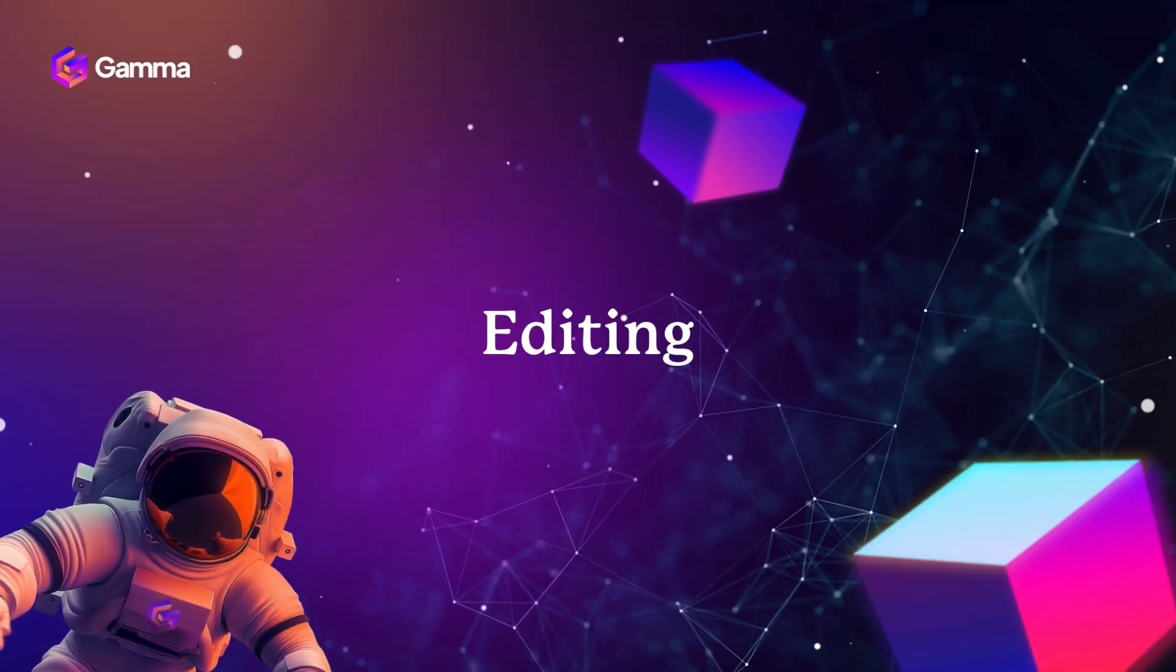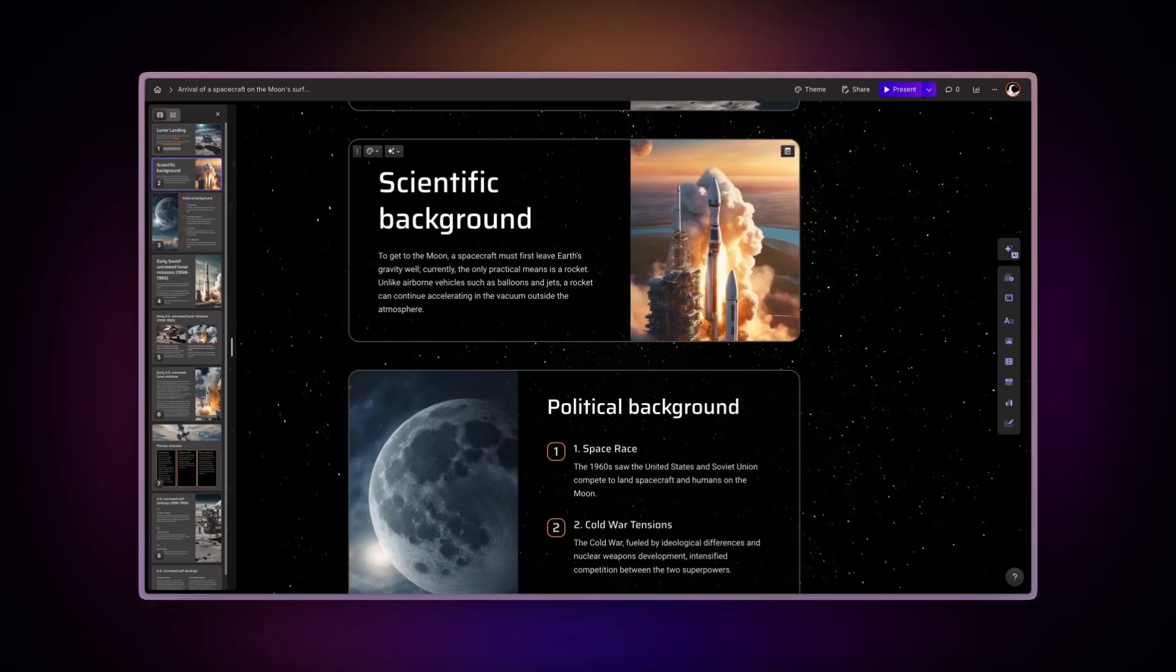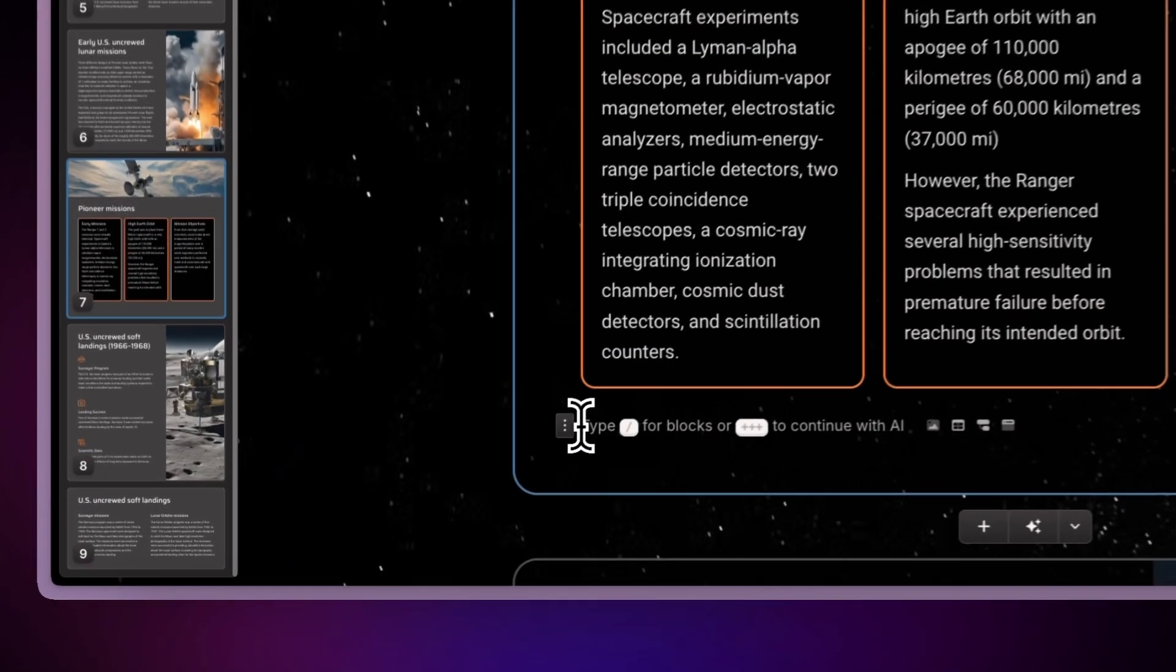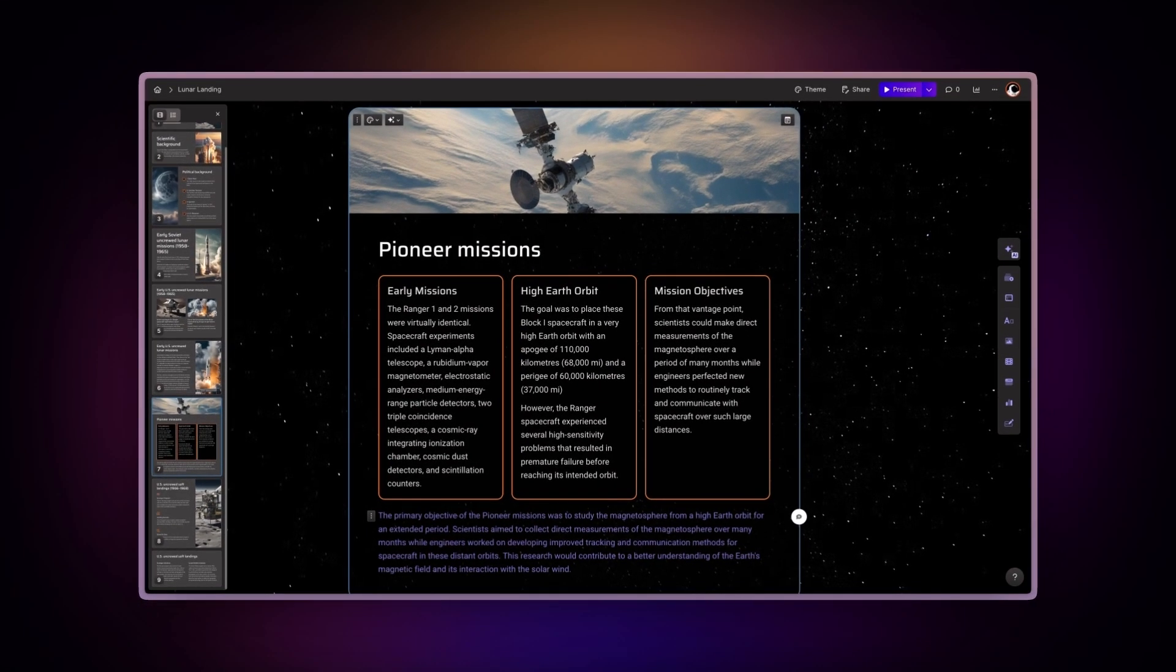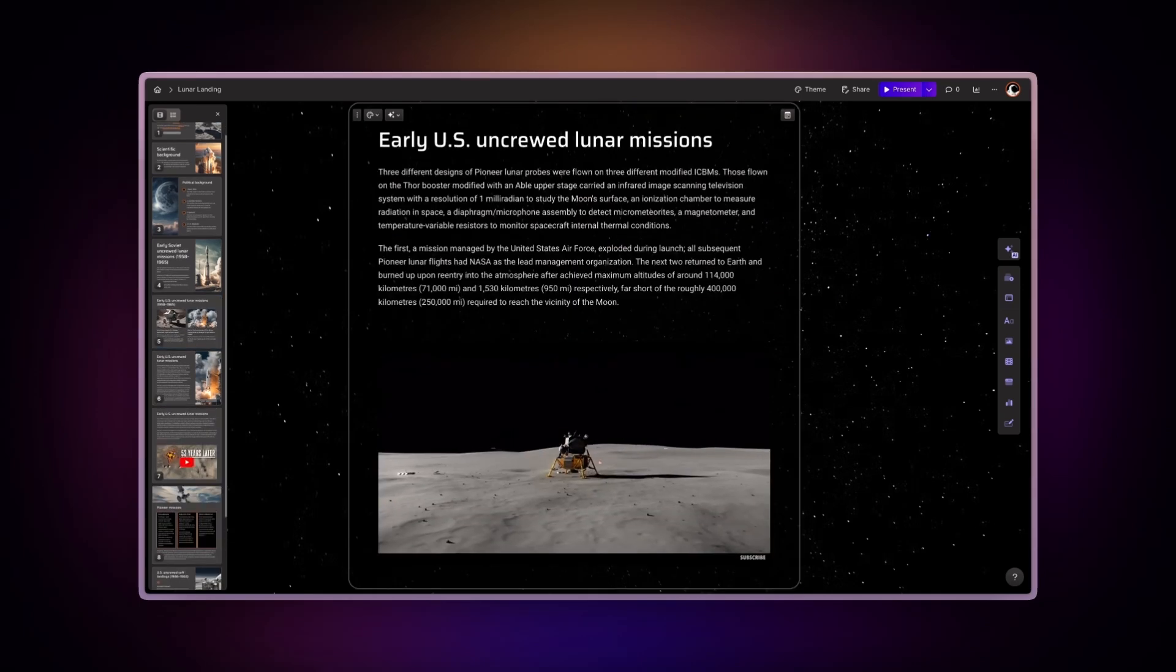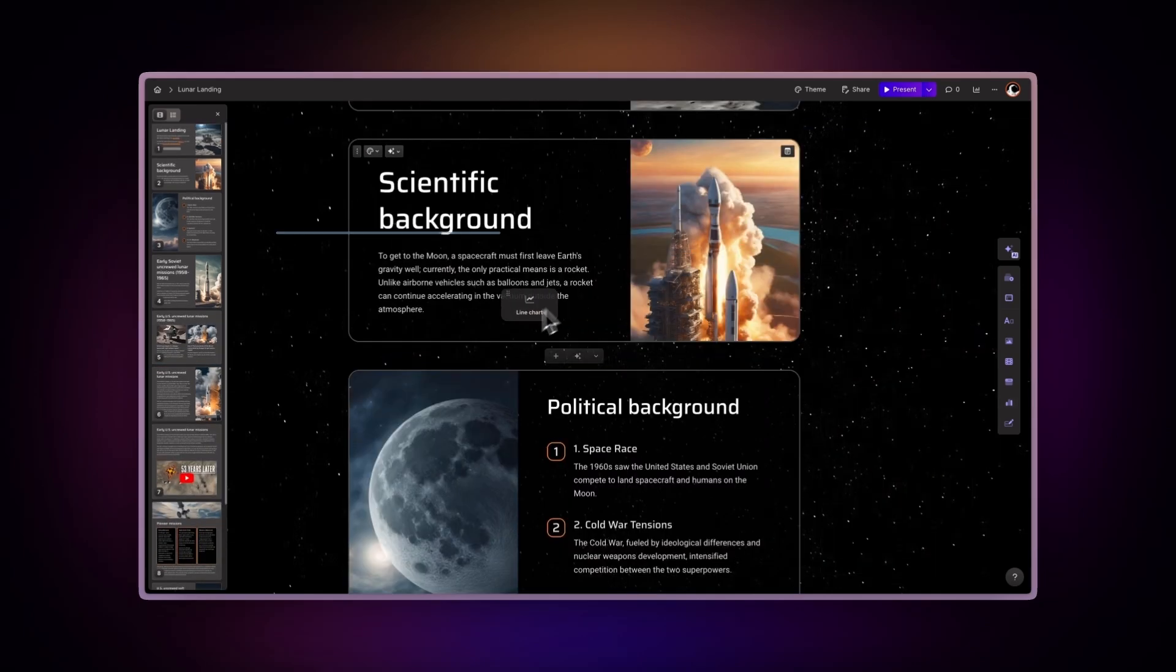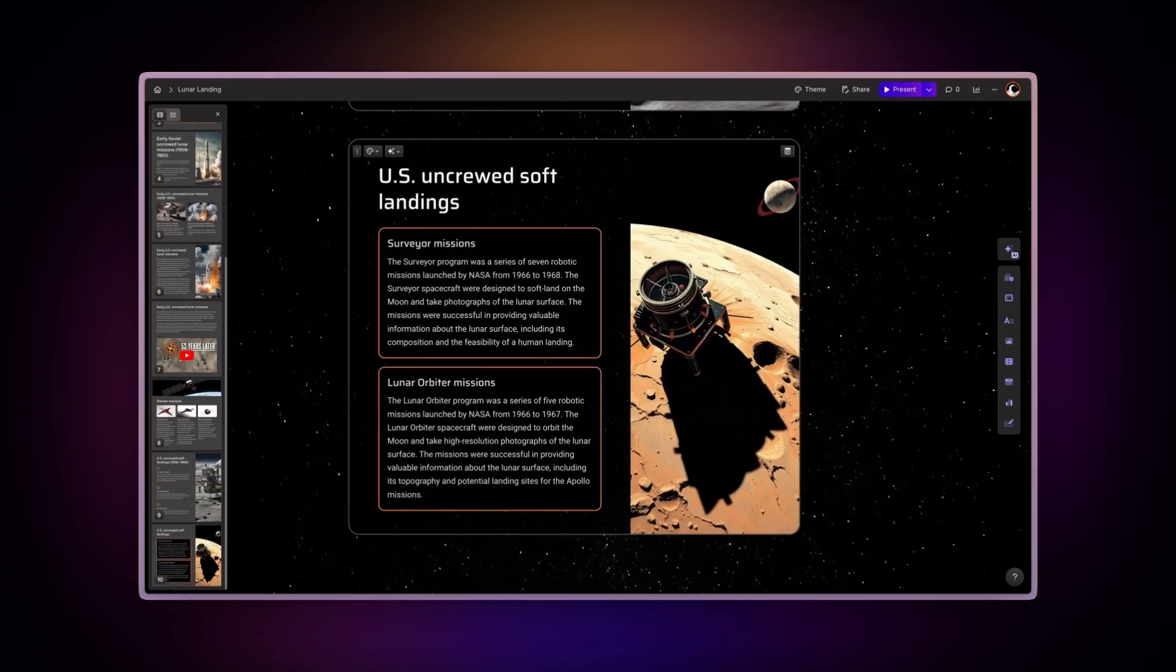Editing. Once your Gamma presentation is generated, you can customize it further by adding diverse elements such as text blocks, images, videos, charts, and dynamic visual layouts. Tailor each segment to reflect your unique style and message.